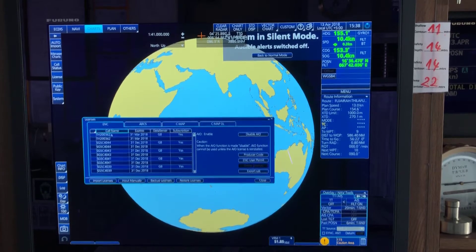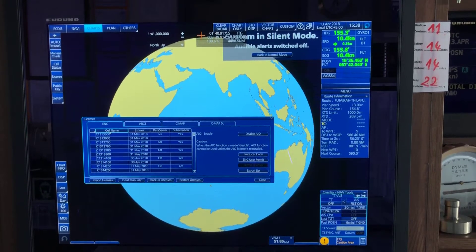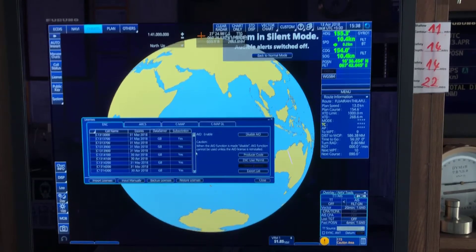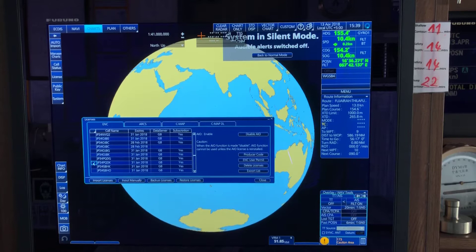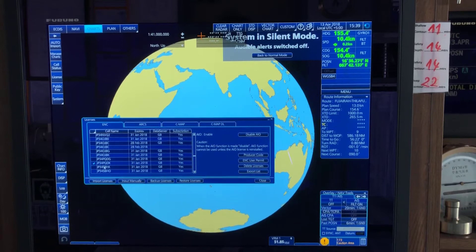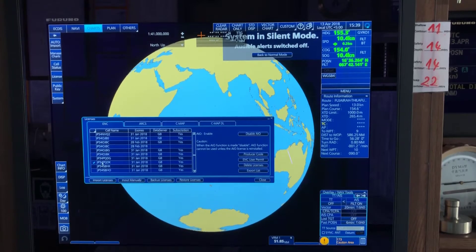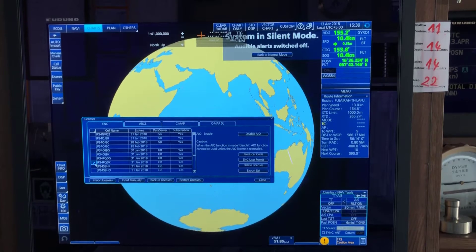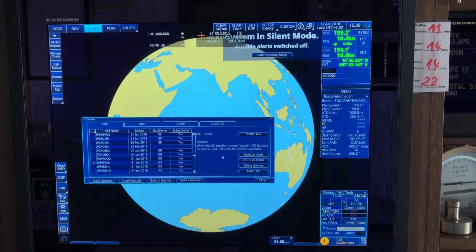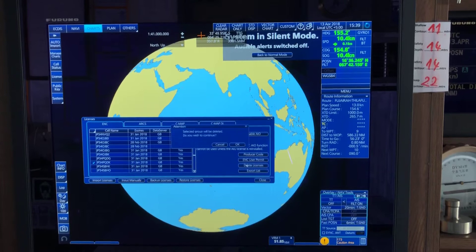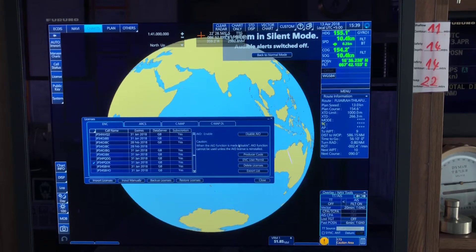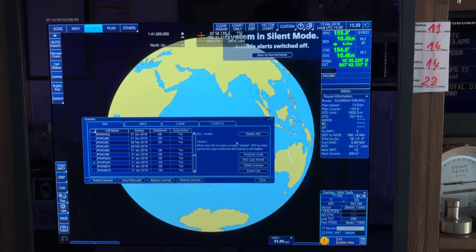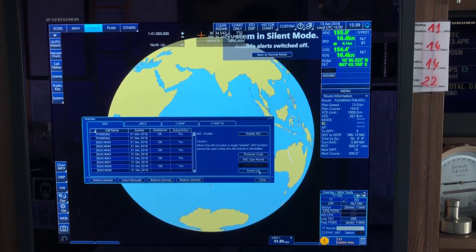Every time you remove a permit, the view resets and goes back to the same location, so you have to find your next chart again. The next chart I'm going to remove is JP34PQDK. The chart is here — select it, check the expiry date of 31st January, and click 'Delete Licenses.' The permit has now been removed.